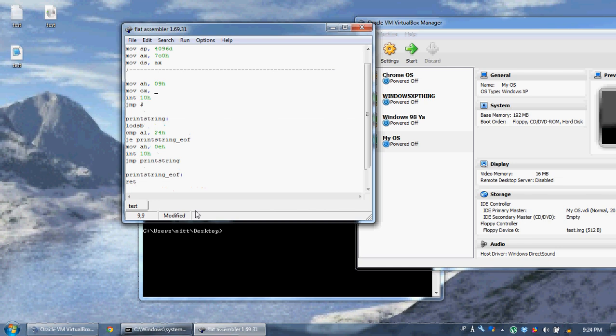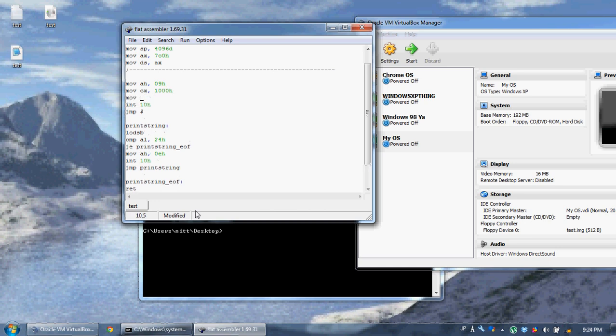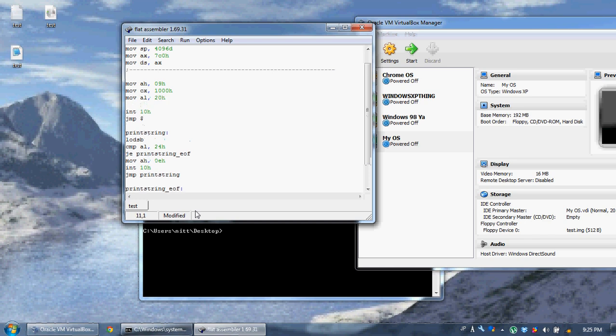Mov cx we're going to display it a whole bunch of times to fill the entire console. Mov, we're going to just make the string a space, just kind of an empty thing, and then the color.